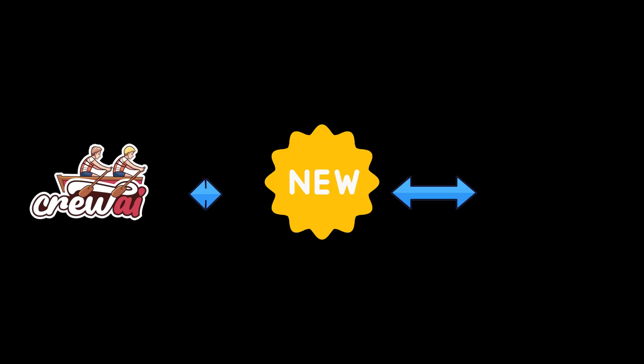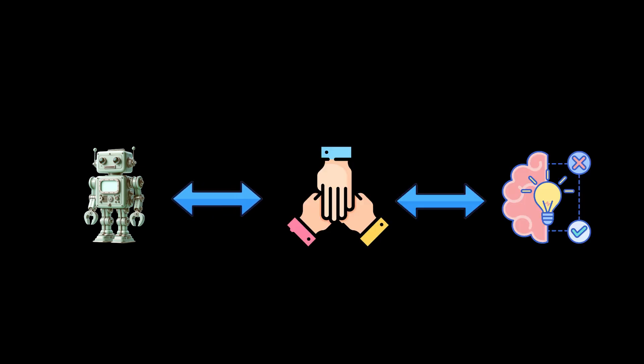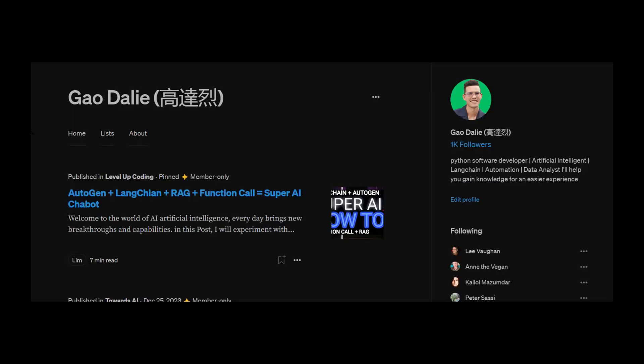What is Crew AI? Crew AI is a cutting-edge framework designed for orchestrating role-playing autonomous AI agents, allowing these agents to collaborate and solve complex tasks efficiently.